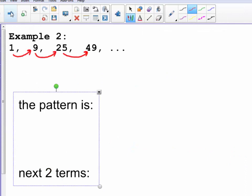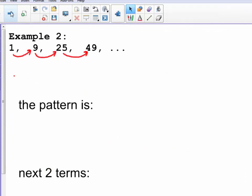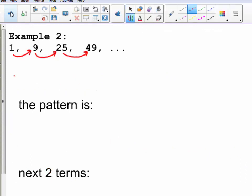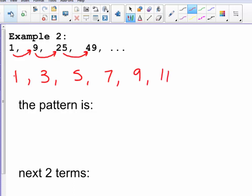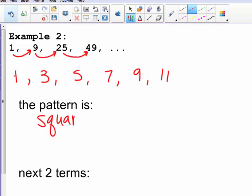In Example 2, the pattern is a little different. I have the numbers 1, 9, 25, and 49 in my sequence. If I write the numbers 1, 3, 5, and 7, that will help. Hopefully you notice that 1 squared is 1, 3 squared is 9, 5 squared is 25, and 7 squared is 49. So the pattern is the squares of odd integers.